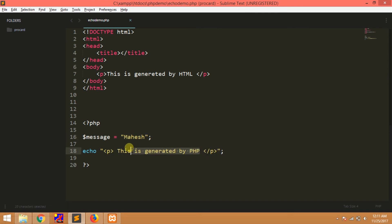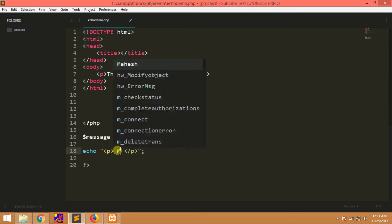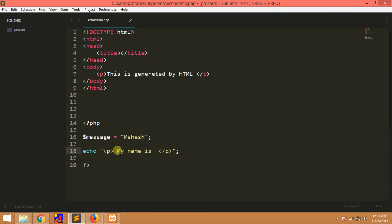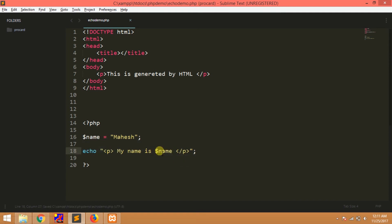My name is — showing variable usage with the dollar sign ($) for variable declarations in PHP.